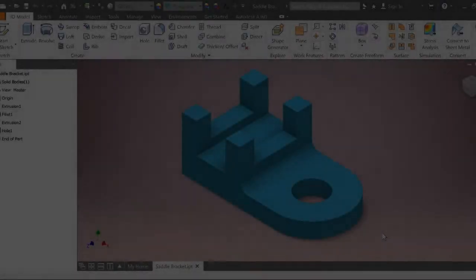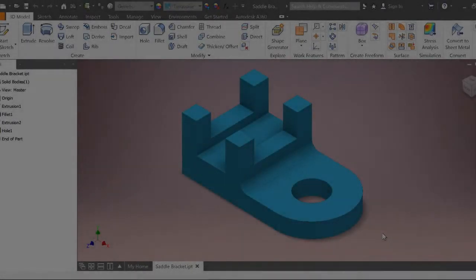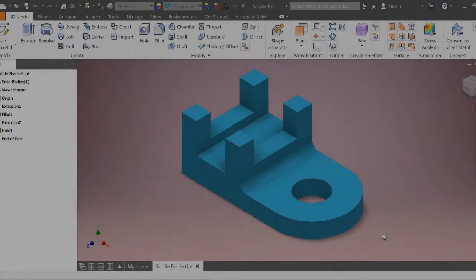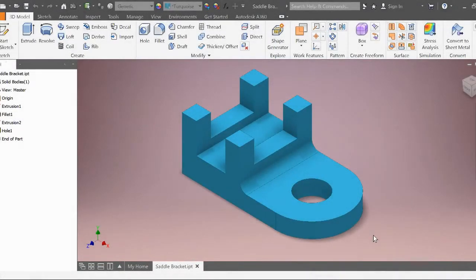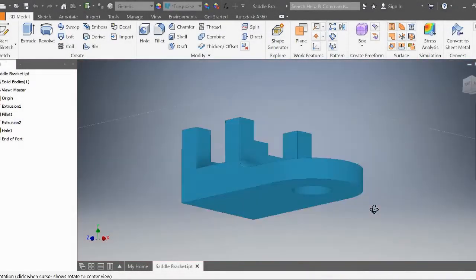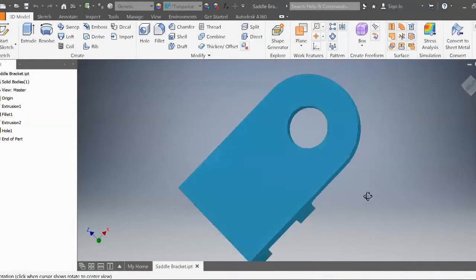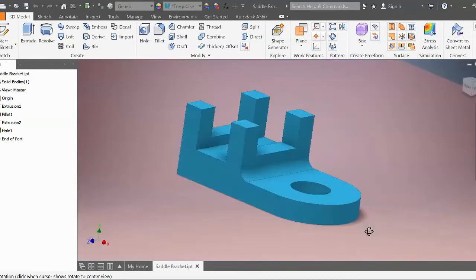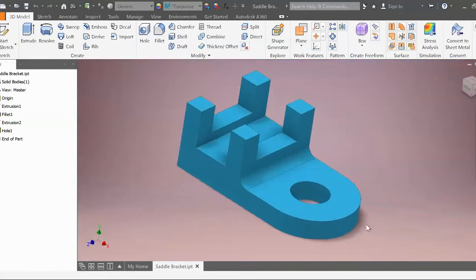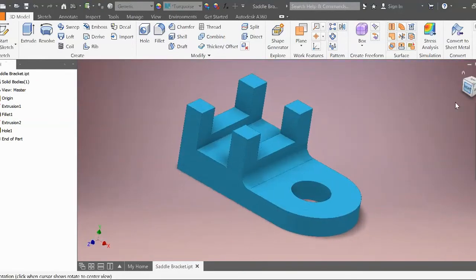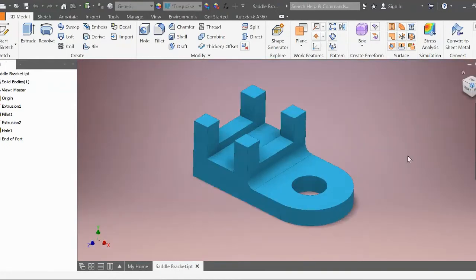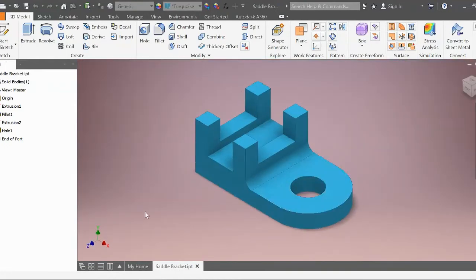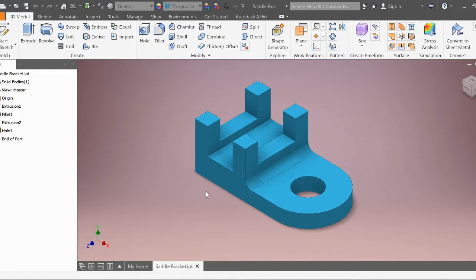Hello and welcome to another installment of Mr. ACAD Tutorials. Today we'll be learning how to create this saddle bracket. We're going to create it from the side profile. If you find these videos helpful, don't forget to like and subscribe. It really helps out the channel. Let's get started.